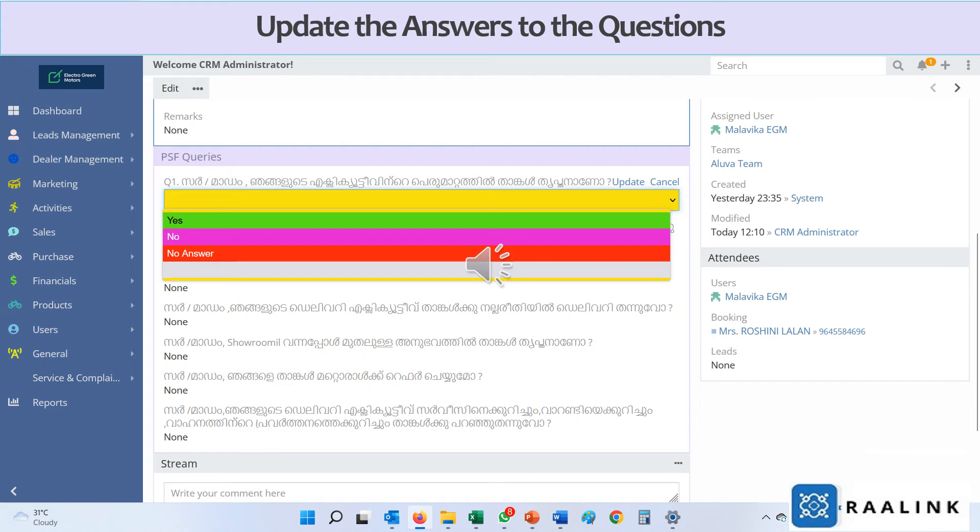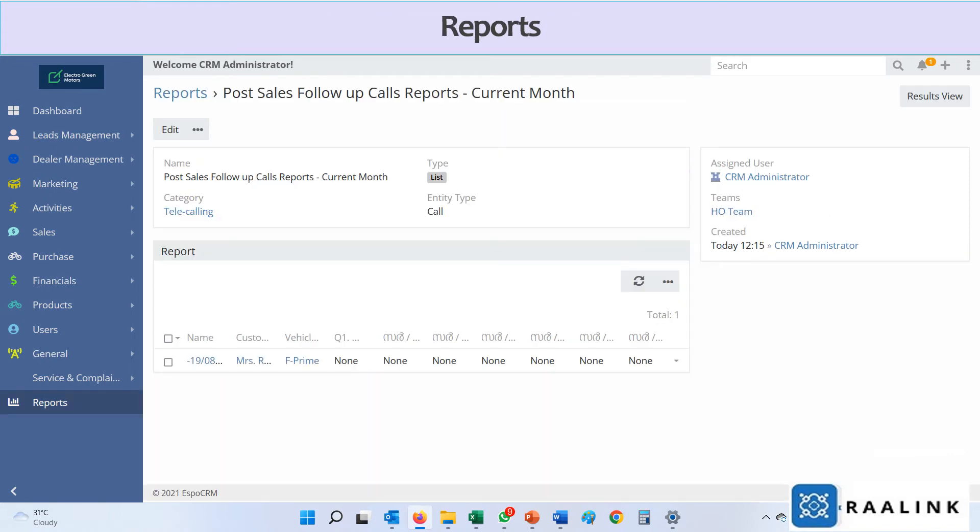The questions and answers will be changed as per the requirements. Reports can be extracted based on the transactions in the calls.